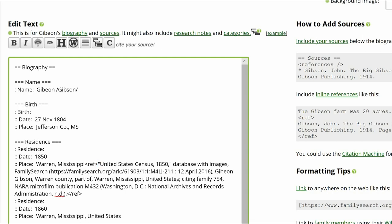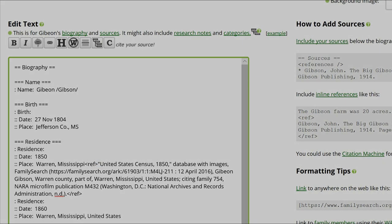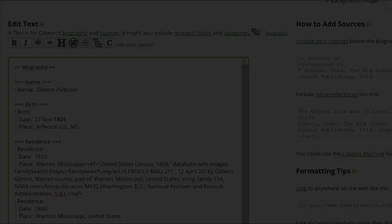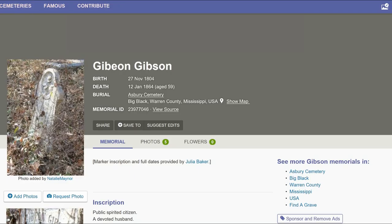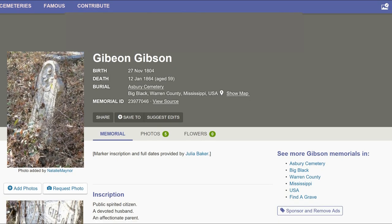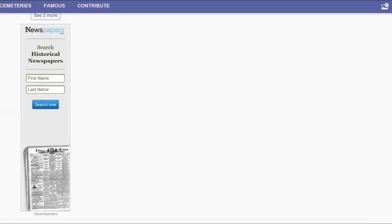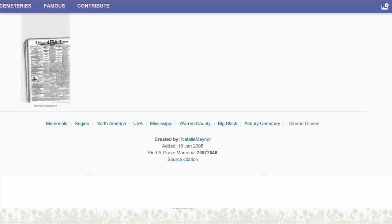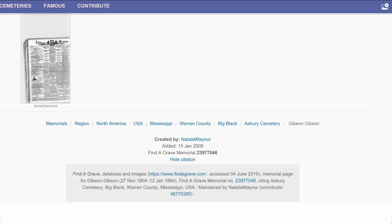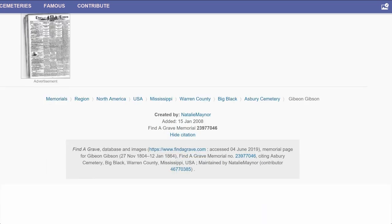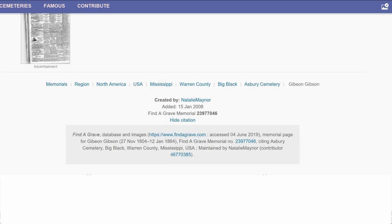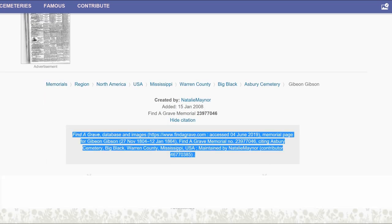Repeat these steps for the 1860 Census. On a new tab, go to the Find a Grave Memorial. Scroll to the end and click on Source Citation. Copy the just-opened text and return to Gibeon's profile.